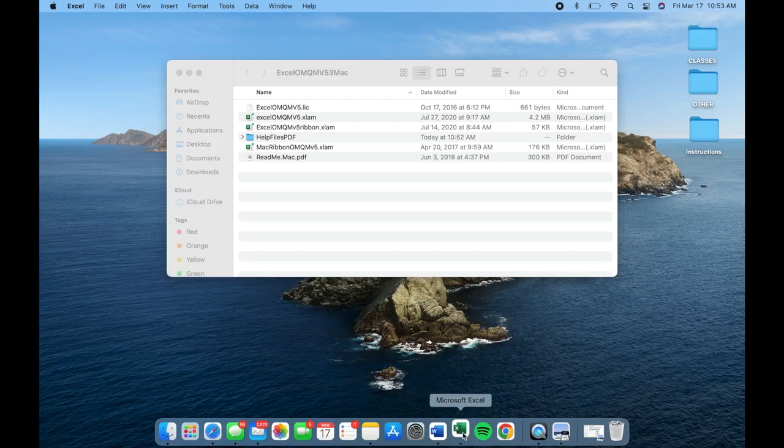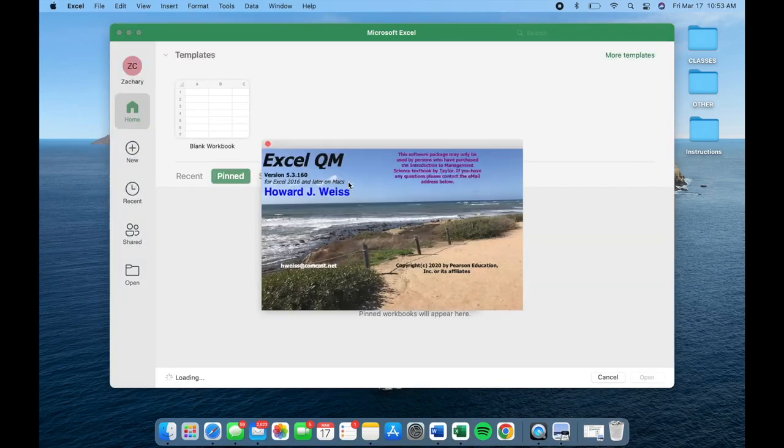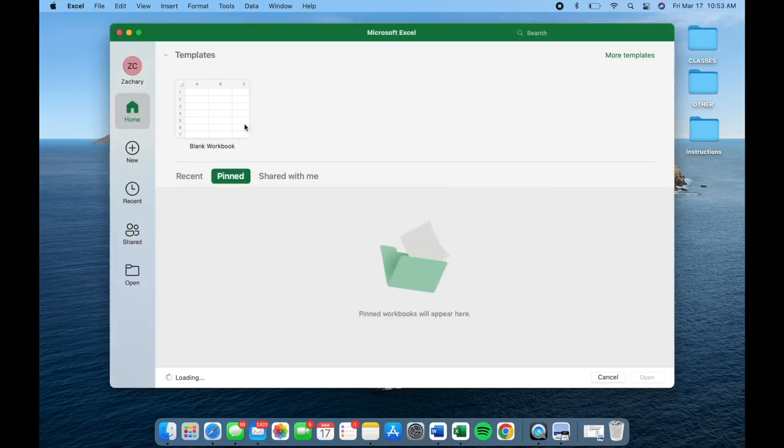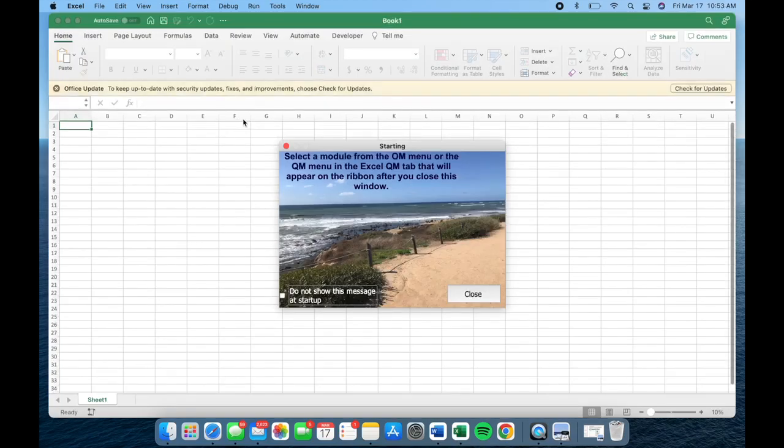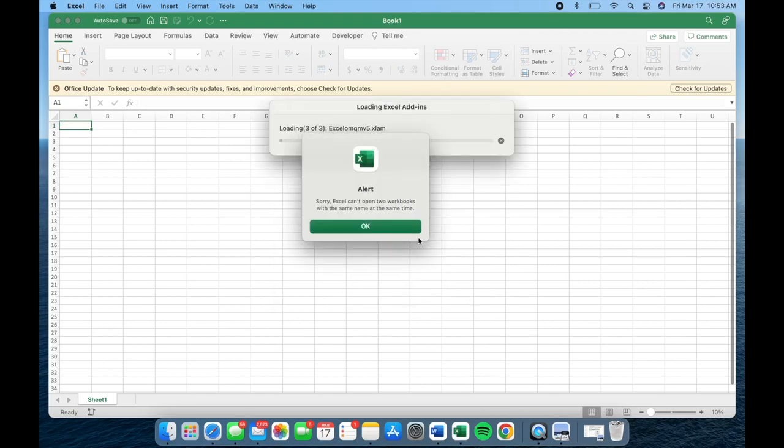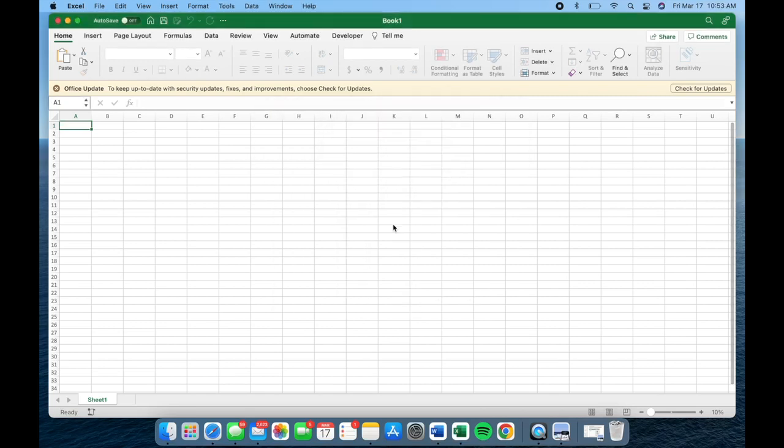Then you can reopen it and Excel QM should be installed. Once you see this window, it may ask you a few more questions regarding preferences. Select the option that works best for you.